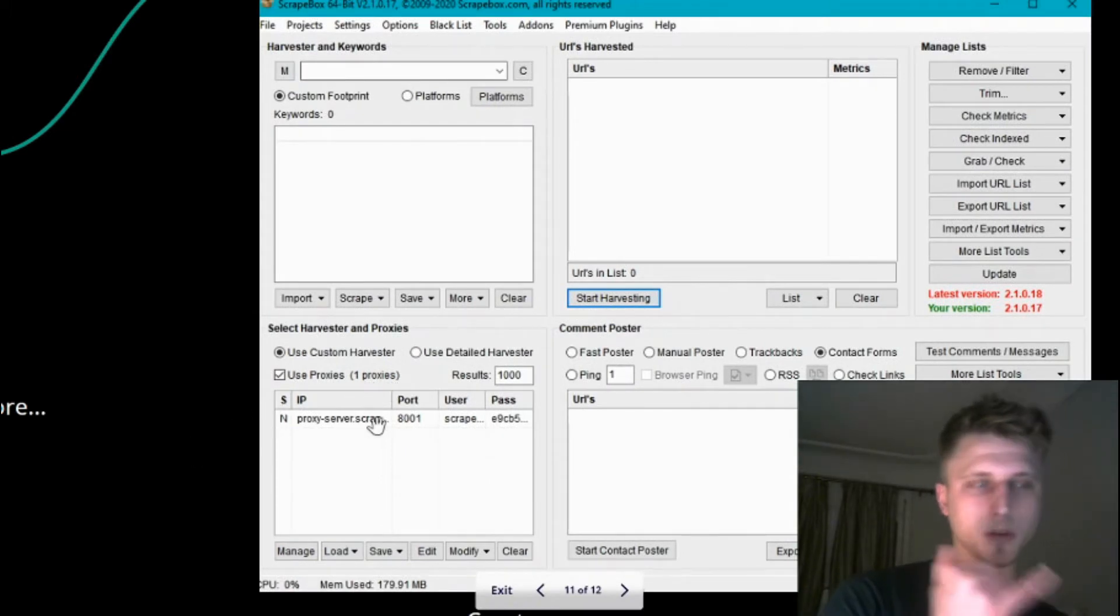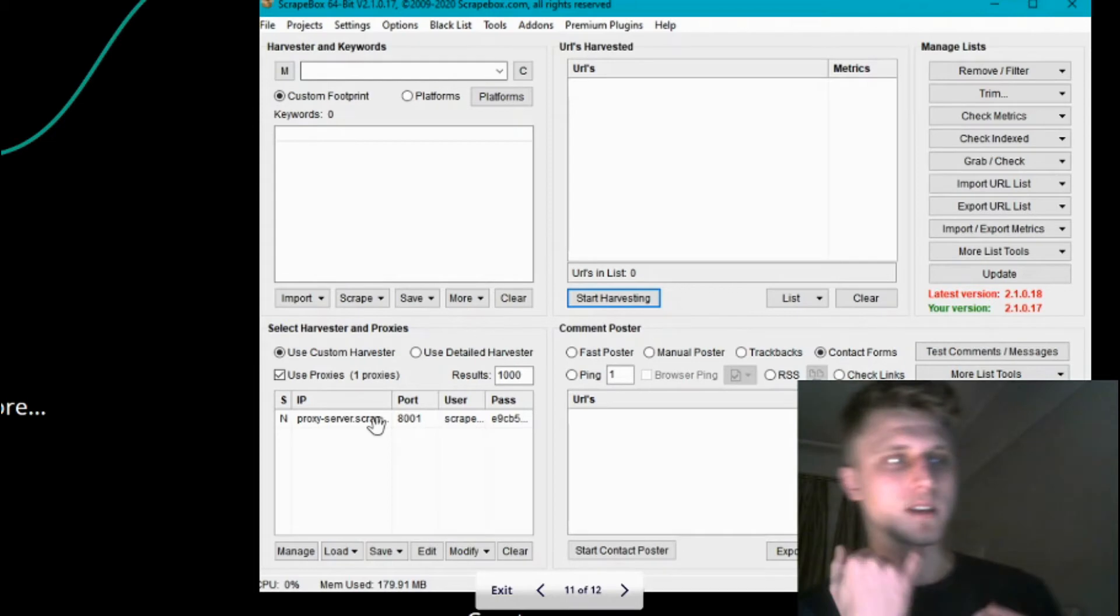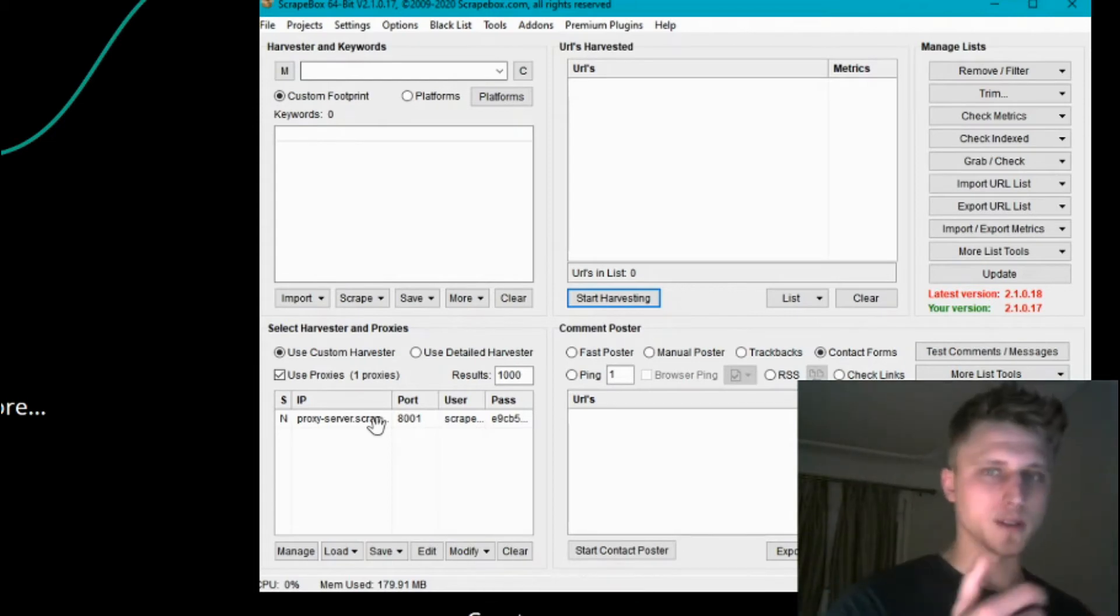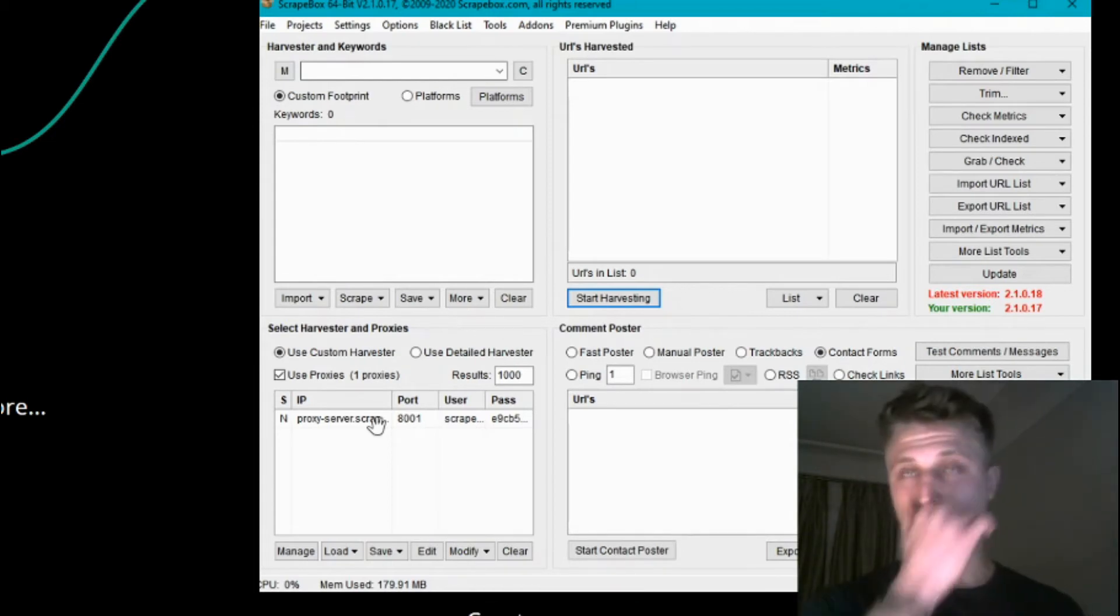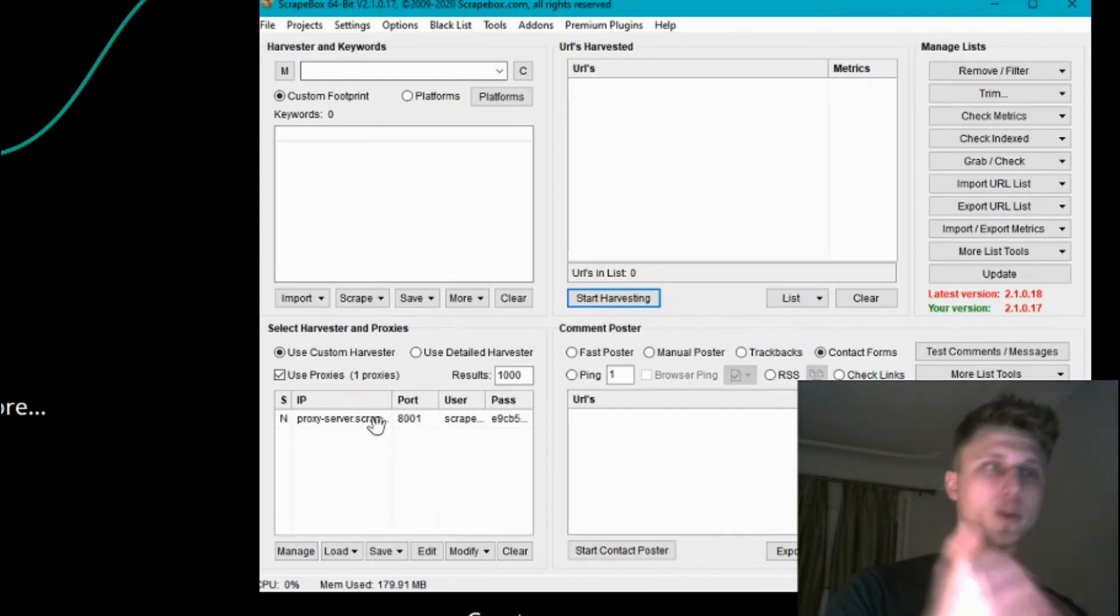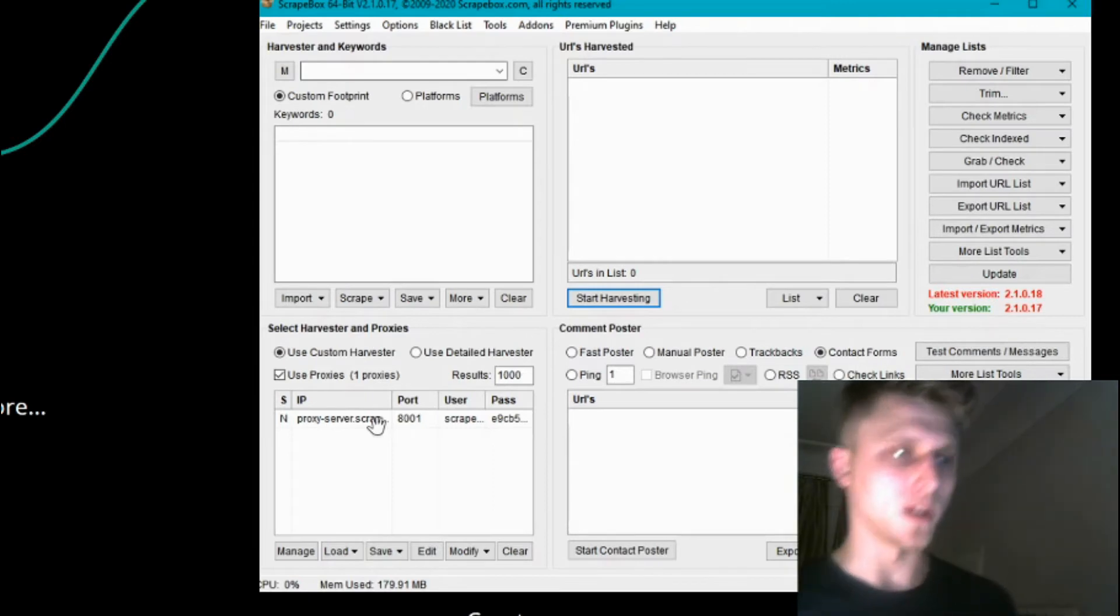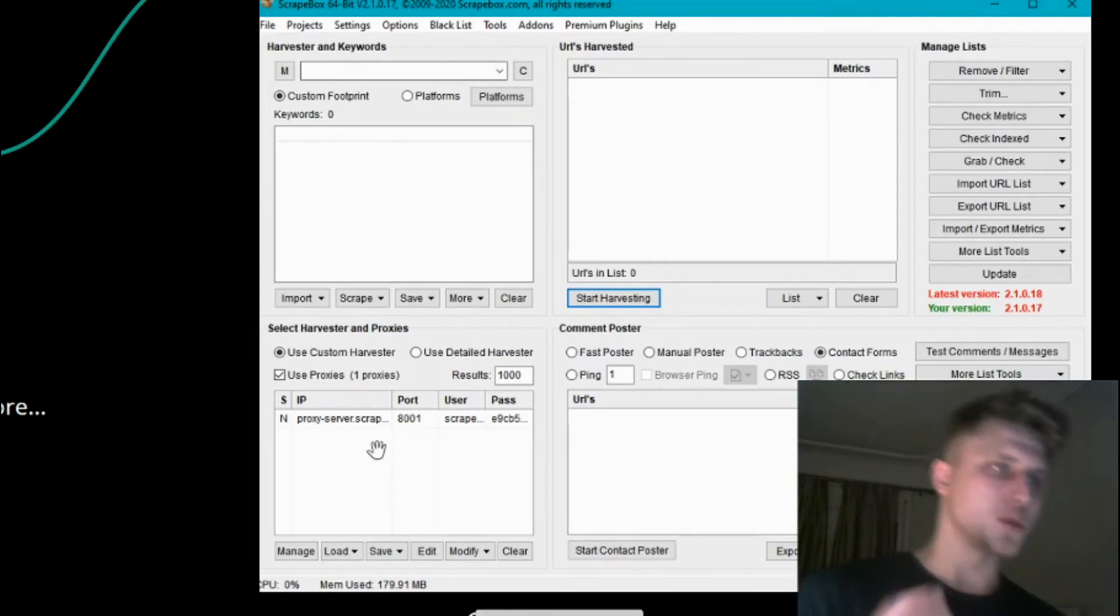One important thing to mention is it does require proxies, because if you scrape Google without a proxy, you're going to the dark ages very quick.